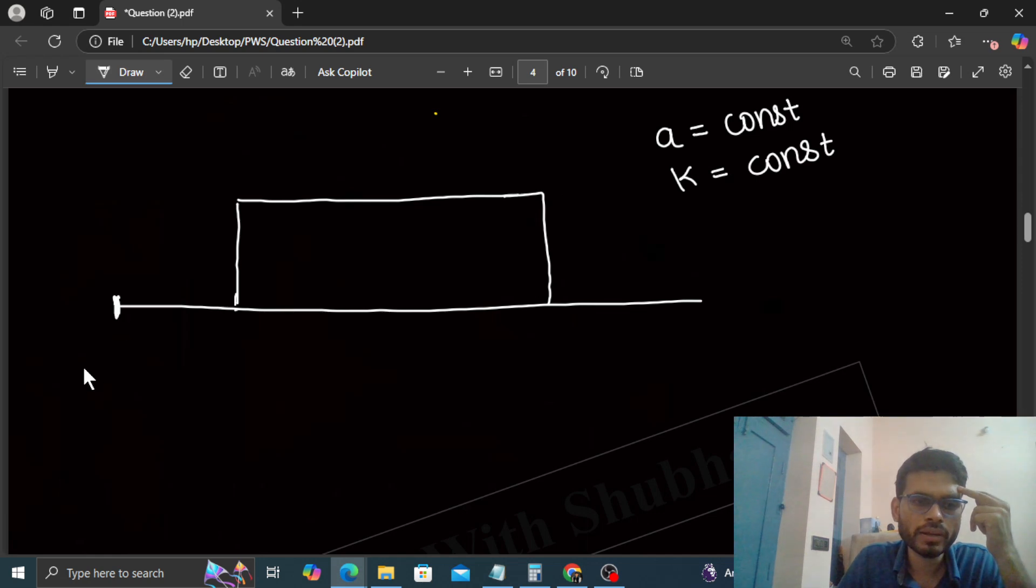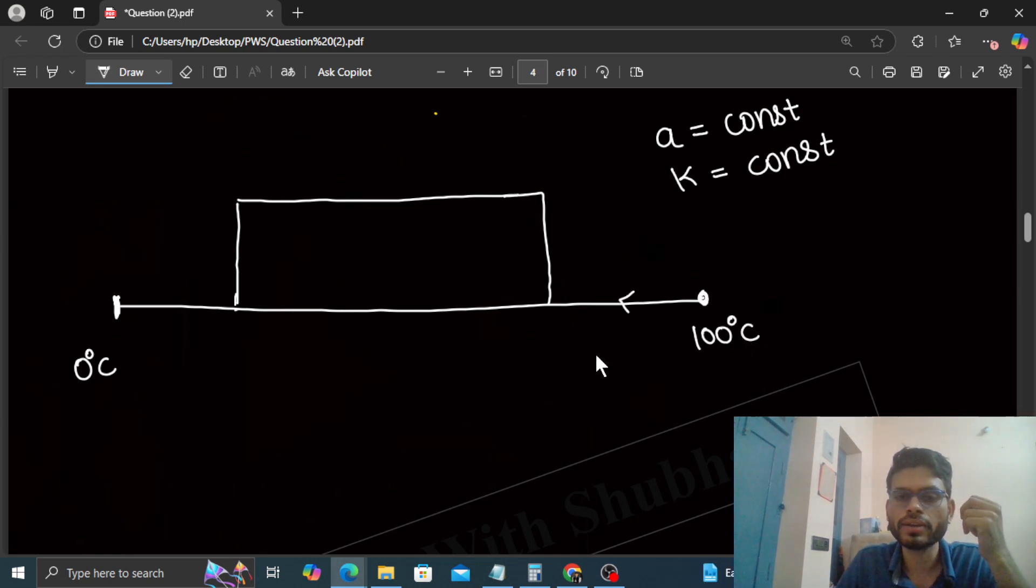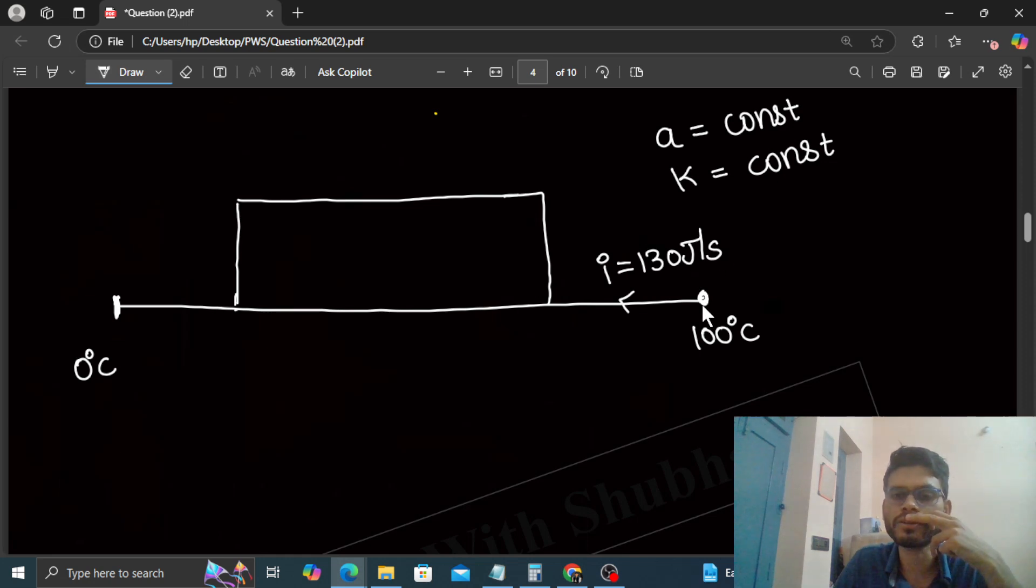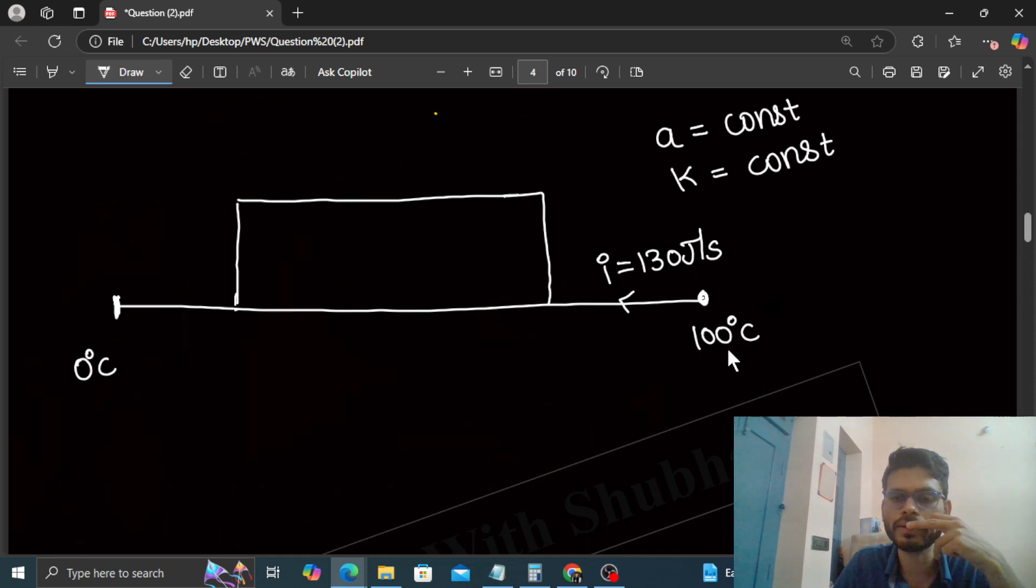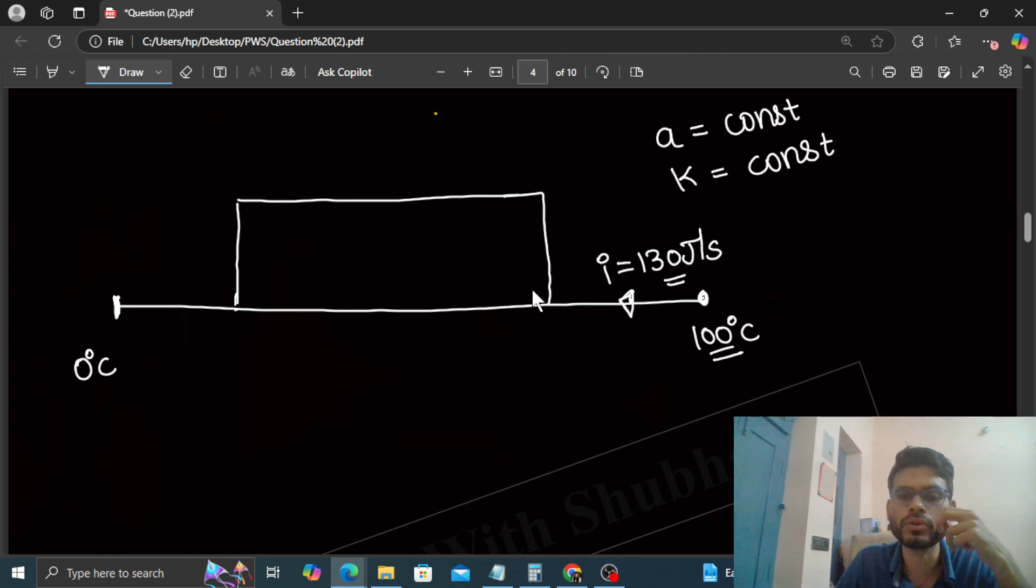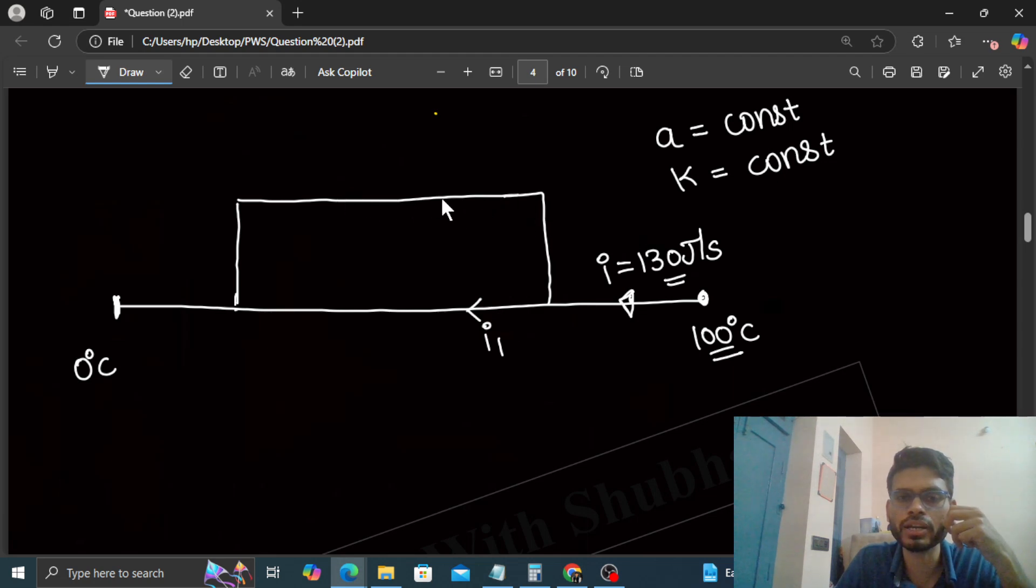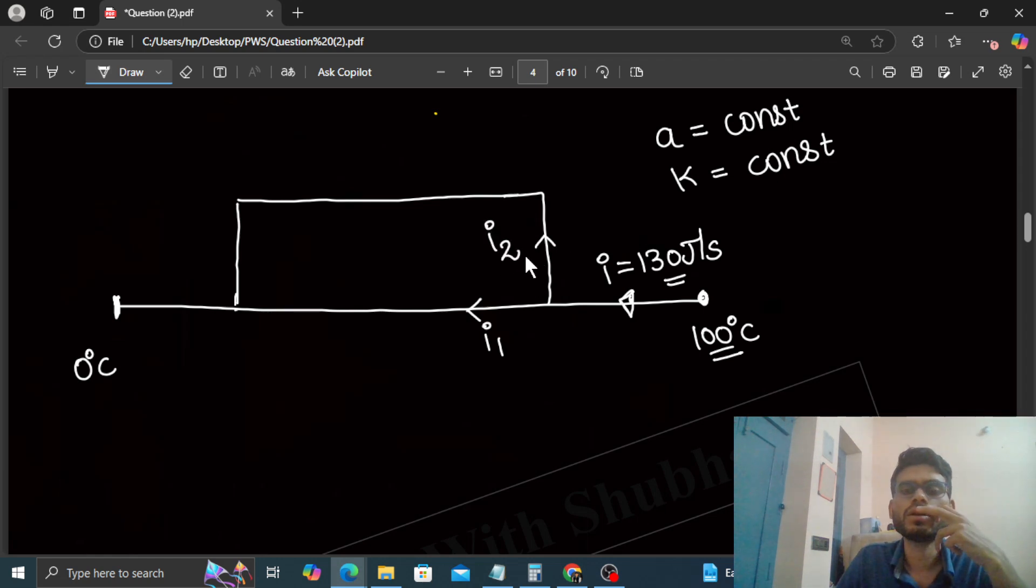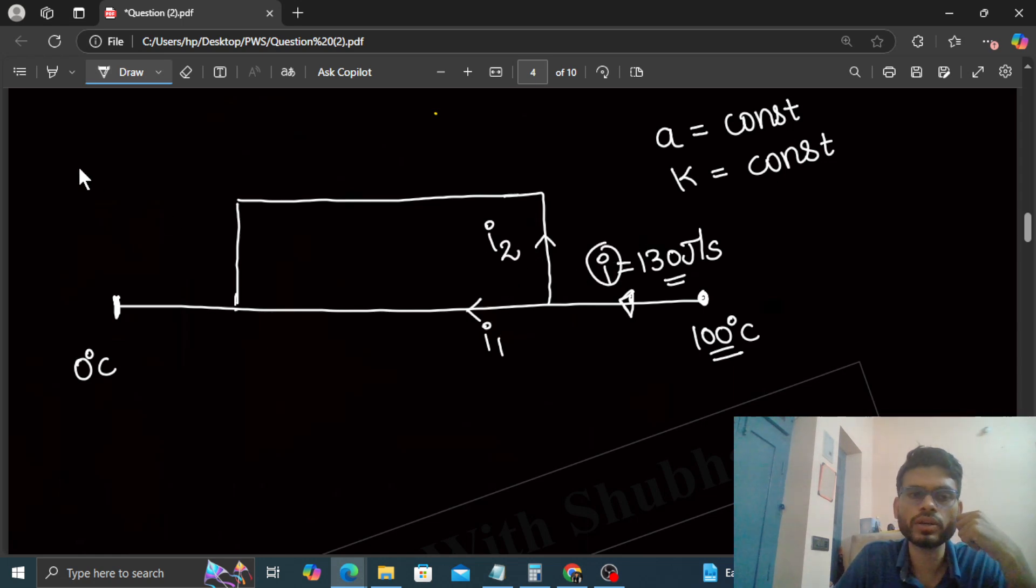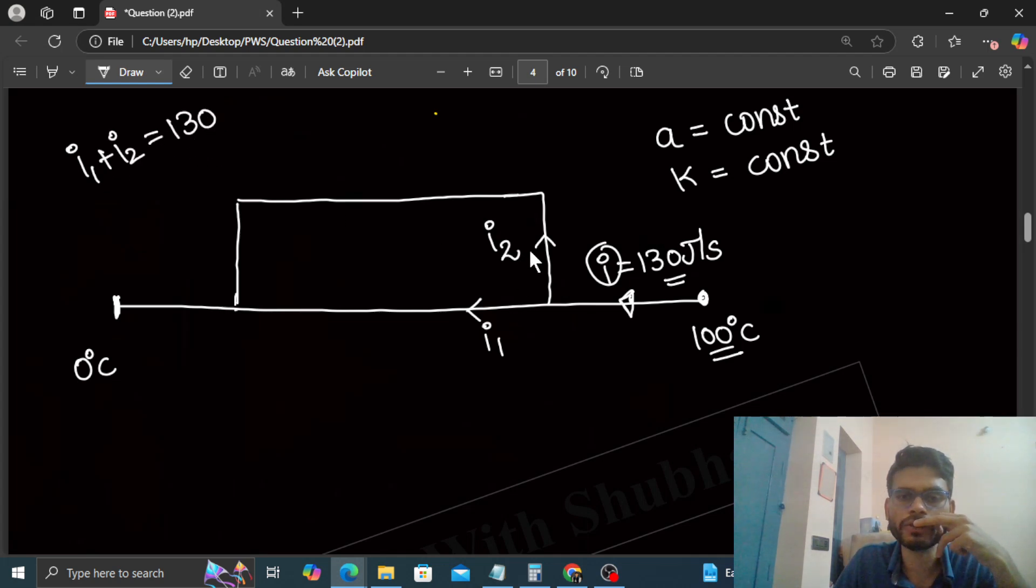This end is at 100 degrees Celsius, and the heat current which is at 100 degrees Celsius right now, here the heat current i, that will be 130.